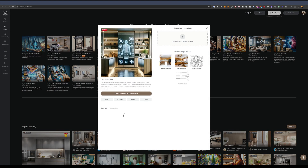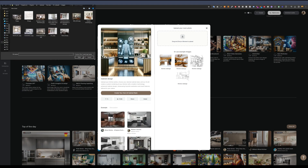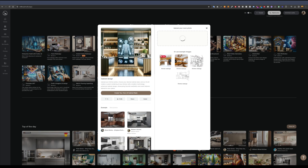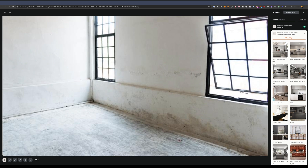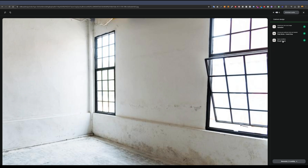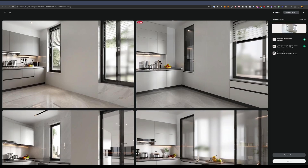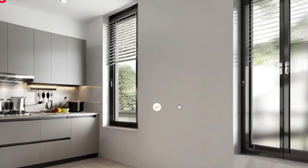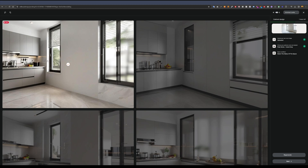Another thing I really like is that you can upload an image of a completely empty room — even one still under construction — and tell it you want a kitchen there. This gives you a better idea of how it would look in that space. The results show the room completely cleaned up into a brand new kitchen space, while keeping the same room dimensions.